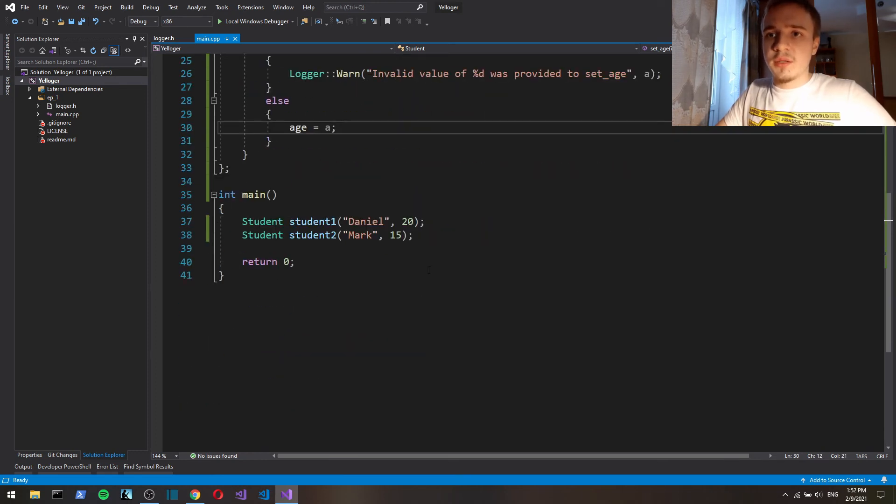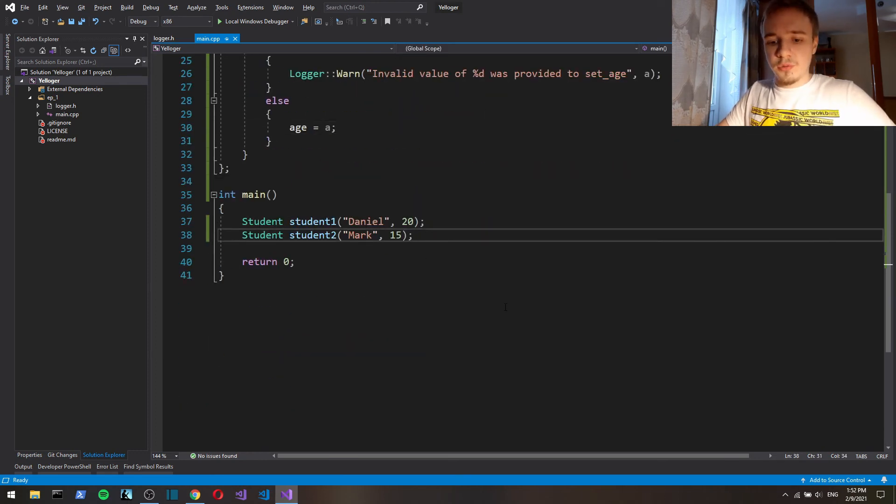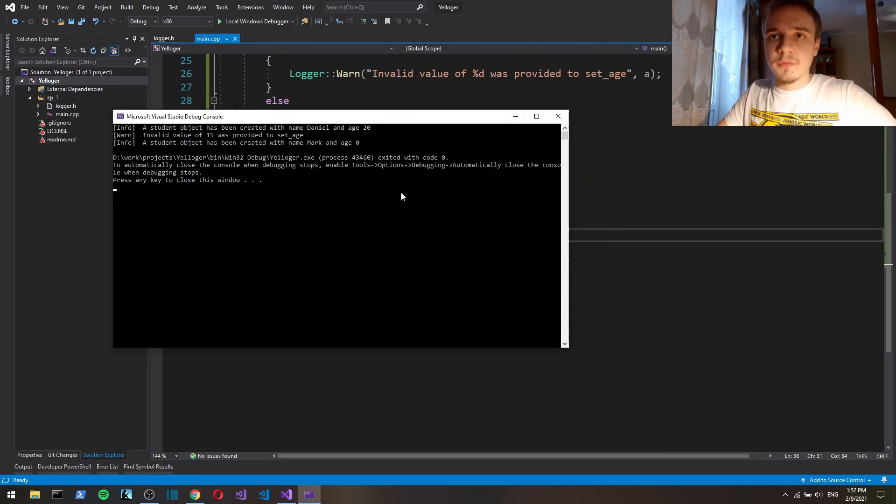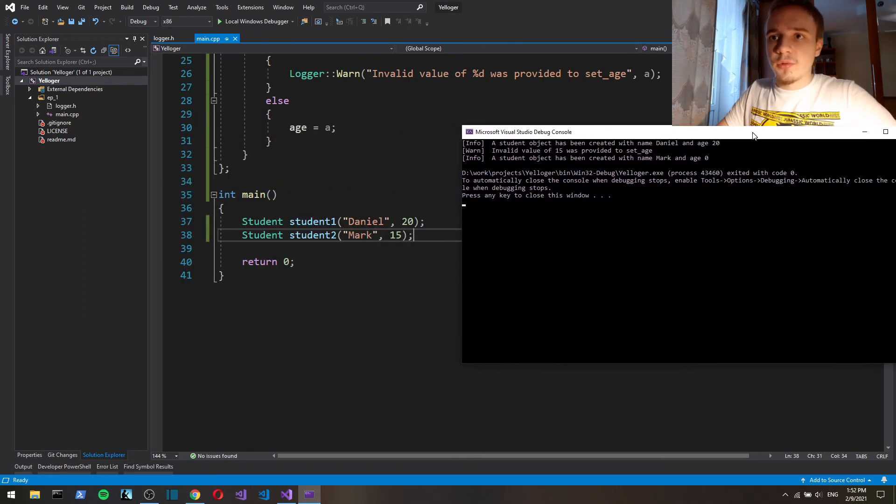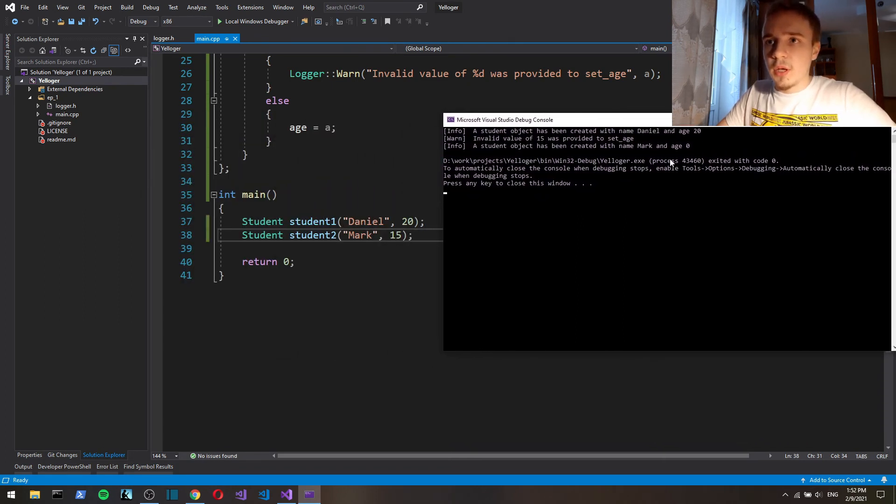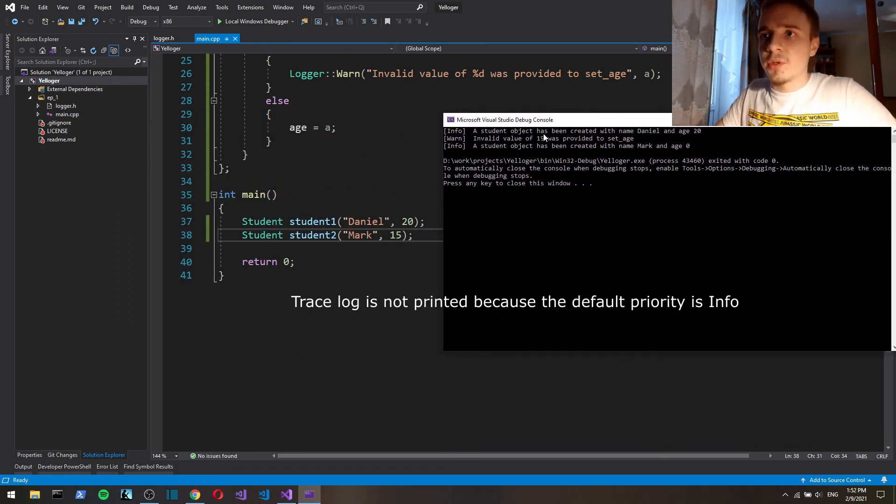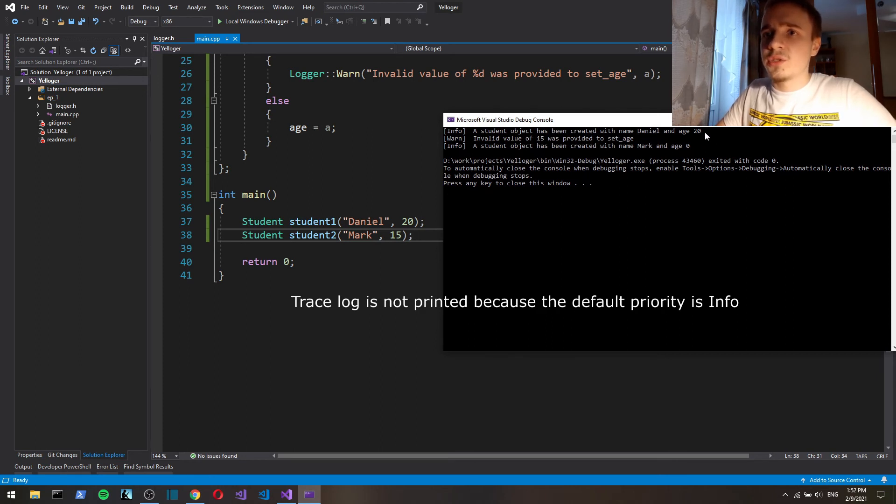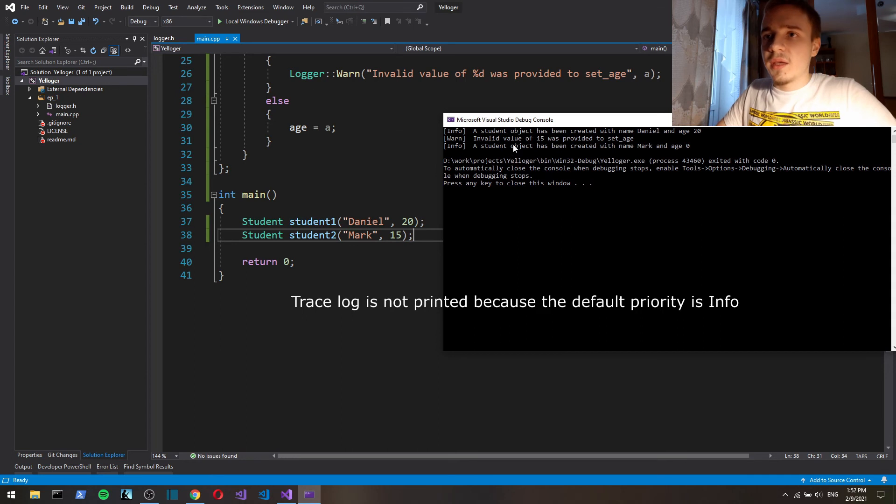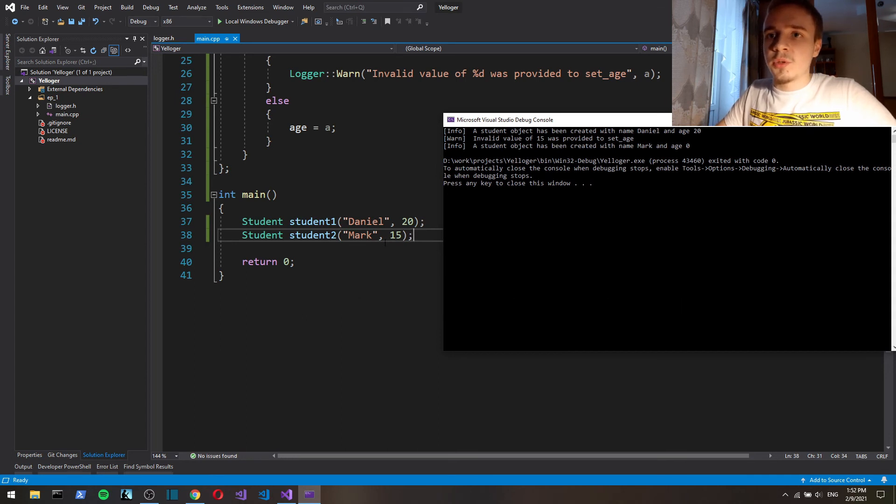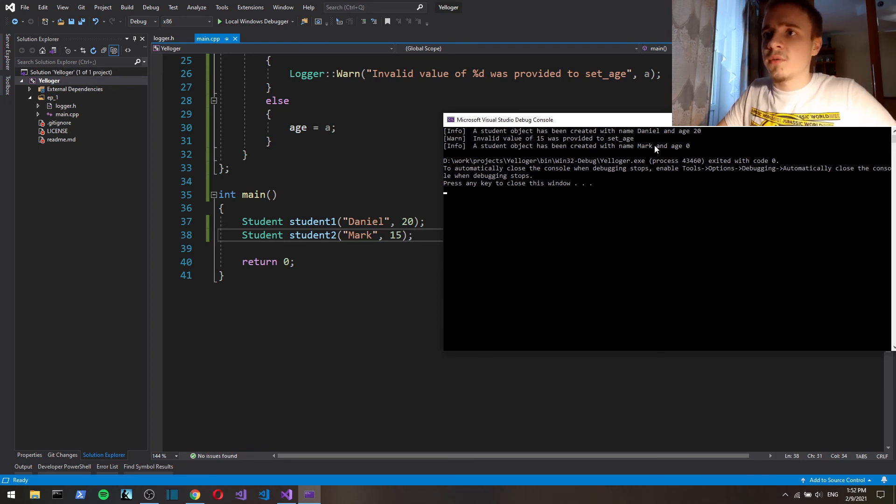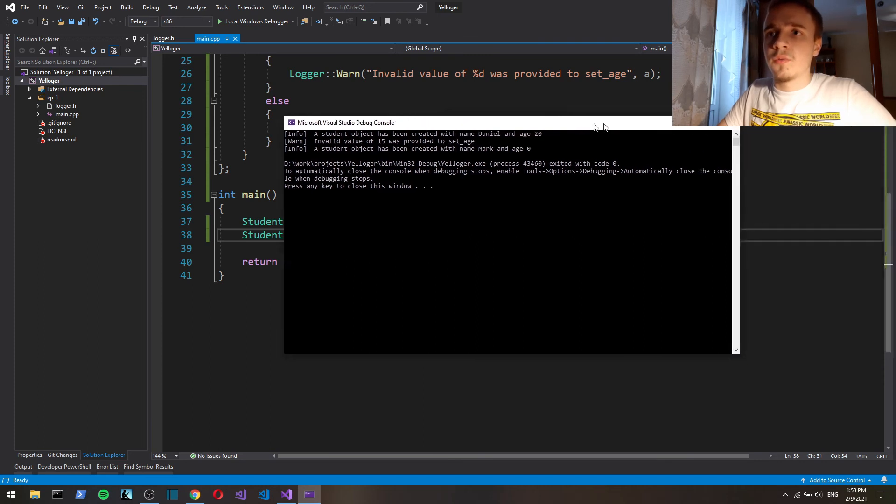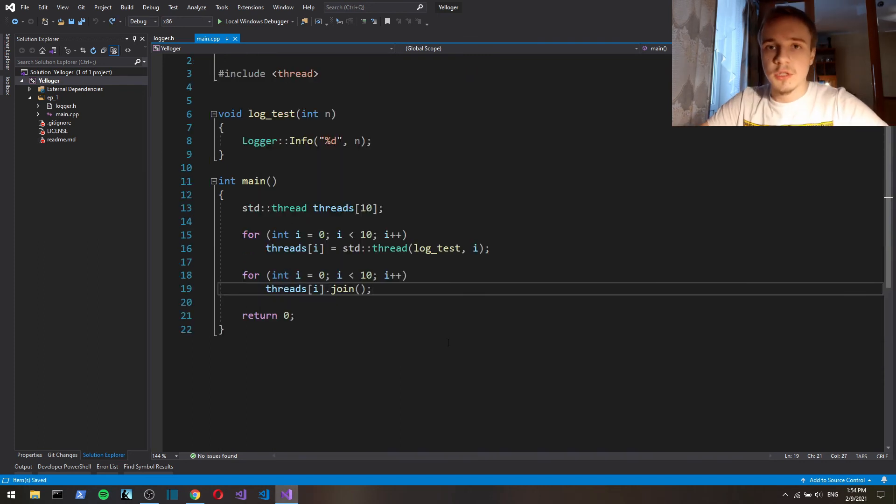And here I've got two objects creating. So here we've got a student object has been created with name daniel and age 20. And here in the second object we provide an invalid age 15, so invalid value of 15 was provided to set age, and a student has been created with name mark and age 0.